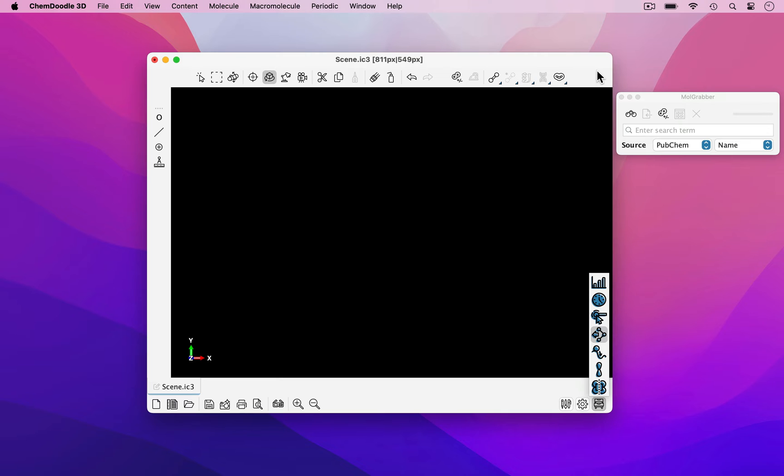ChemDoodle 3D is compatible with Mac, Windows, and Linux. In this introductory video, I'll show some of the basic features of ChemDoodle 3D, such as how to render molecular structures.